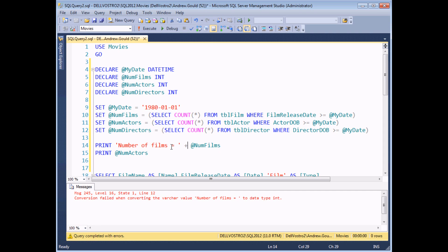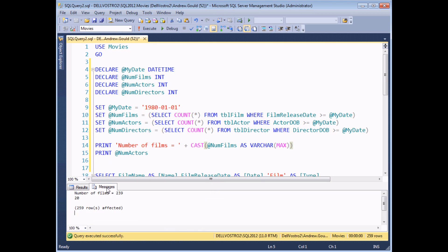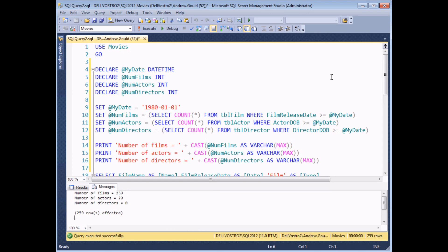To fix this, we apply a CAST or CONVERT function to convert the number of films variable into text — I'll use varchar(max) for this example. If I execute the query this time, on the messages tab I get a slightly more sensible message. I've quickly added a couple more print statements concatenating sensible messages so we can see the full set of outputs on the messages tab.